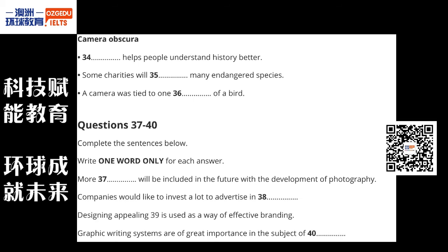A key moment in the history of communication was the invention of the camera obscura, or camera. Although the concept can be traced back to the 5th century BC Chinese philosopher Moa Ti, the first photographic image was ultimately created in 1826 by Joseph Nissephour Nisseph. Photography, as it was later known, enables researchers to piece together and better understand history.